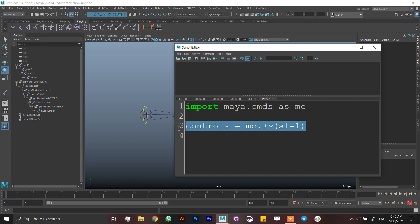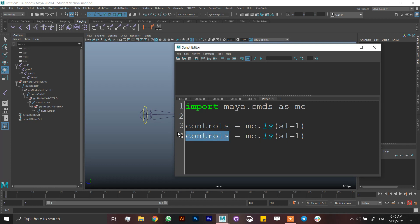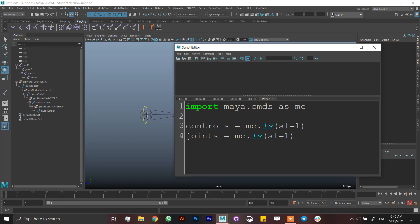Now I'm going to create another list which is joints, and it's going to be the same. I'm creating a list of controls which is what I have selected, and a list of joints which I have selected.